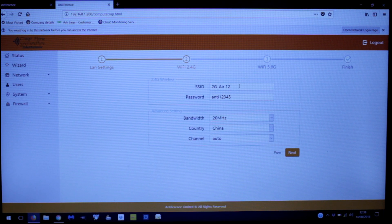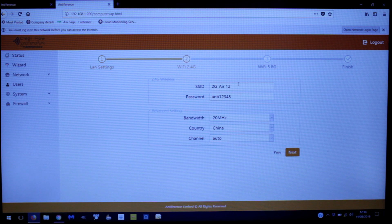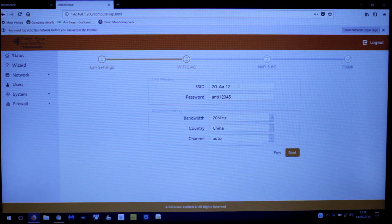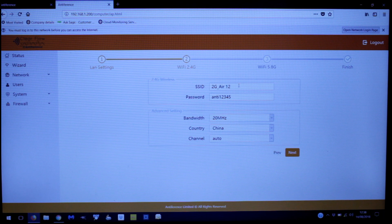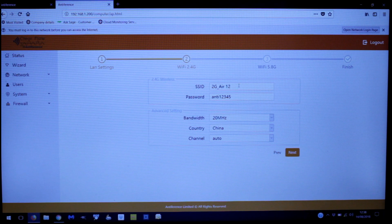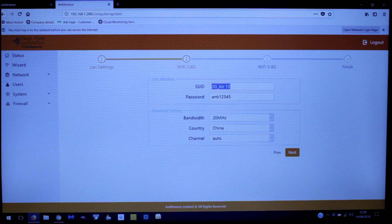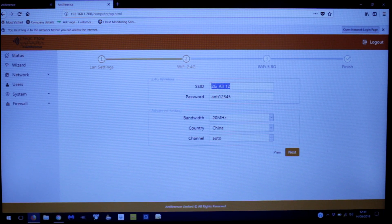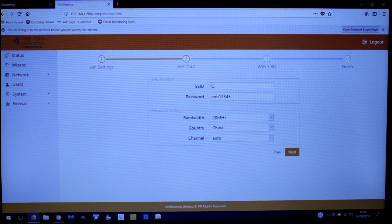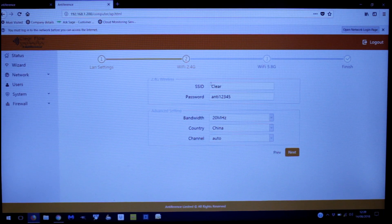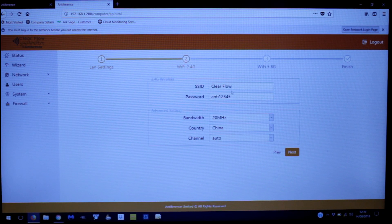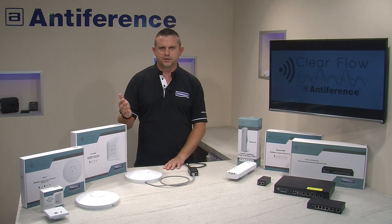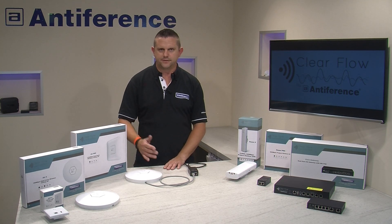Moving to the next step, we're going to set our SSID. The SSID is the name of the Wi-Fi — what your wireless device will see when searching for it. We'll change it from the default; we'll just call it 'ClearFlow'. The password shown is what you'll give to users so they can access the Wi-Fi.